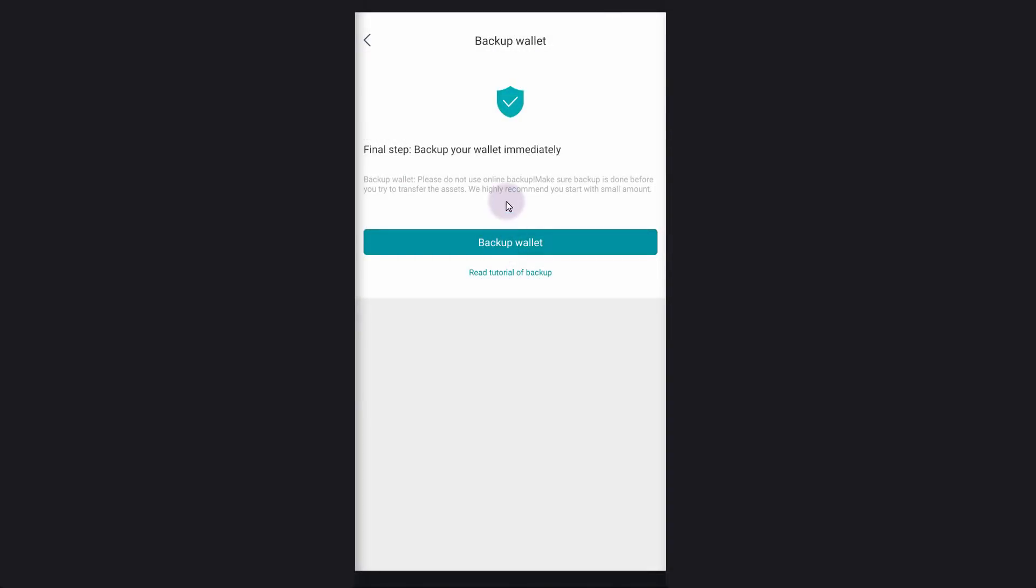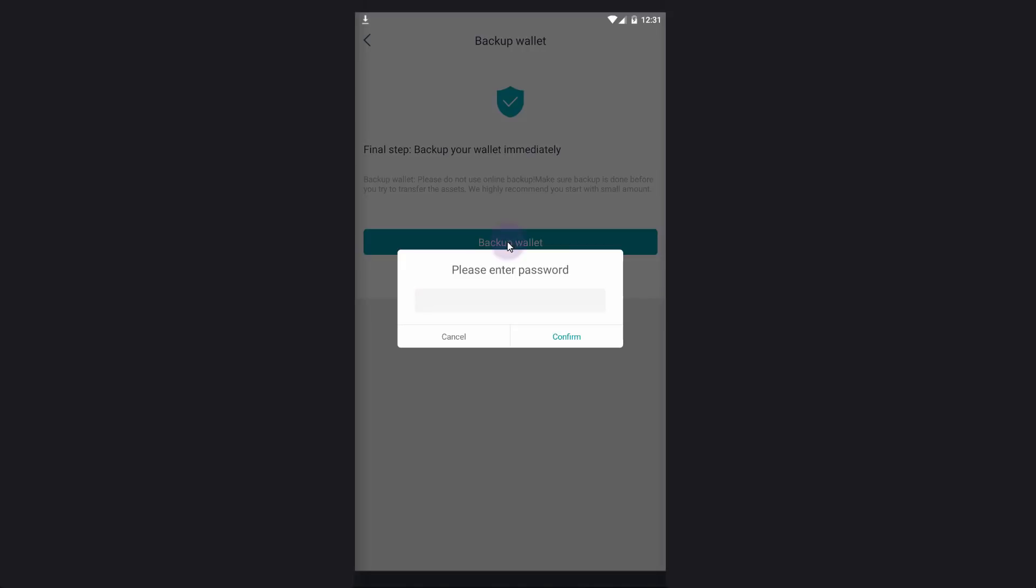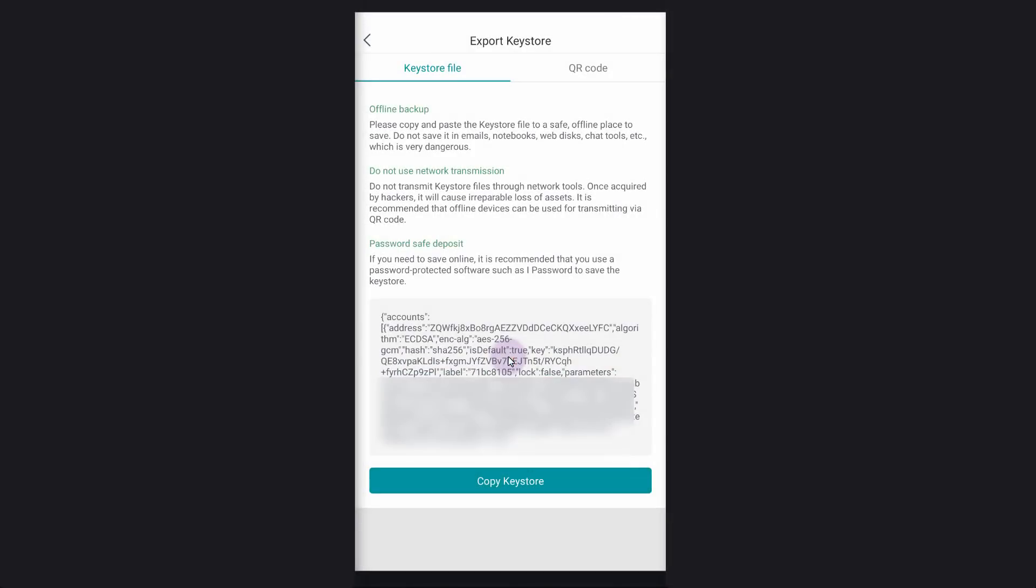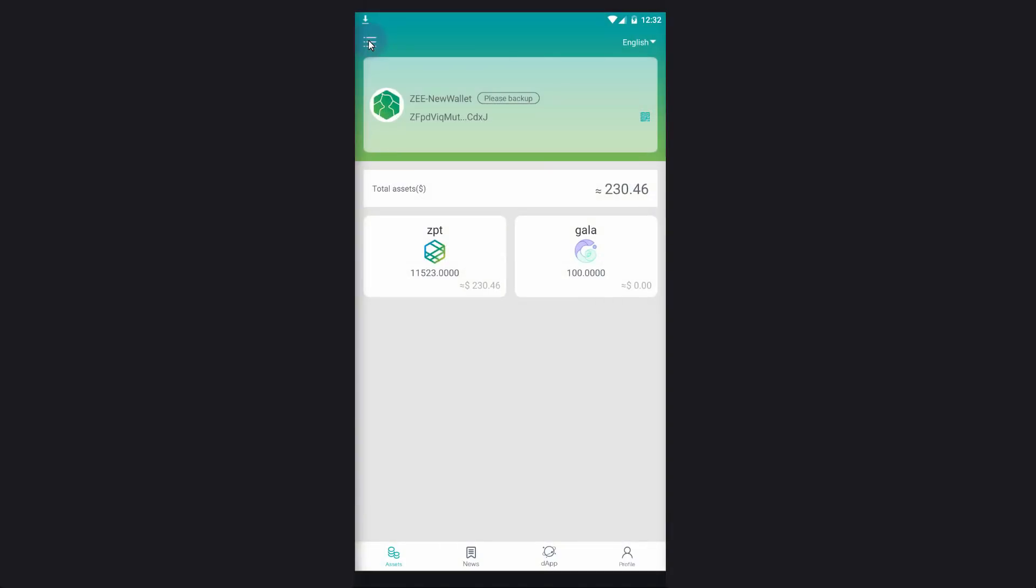Now click on backup and this will create a key store. It will ask for your password, put in the password, confirm and confirm. Now you can read this, but this is basically your key store and it's important that you copy this and put it offline on a USB stick. So copy this and then I'll come back to the main menu here.